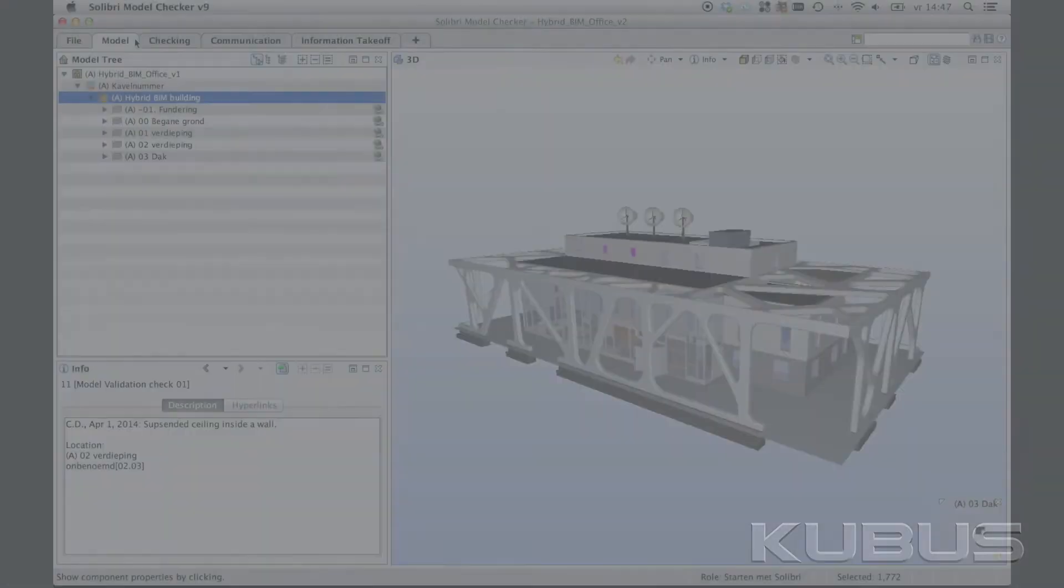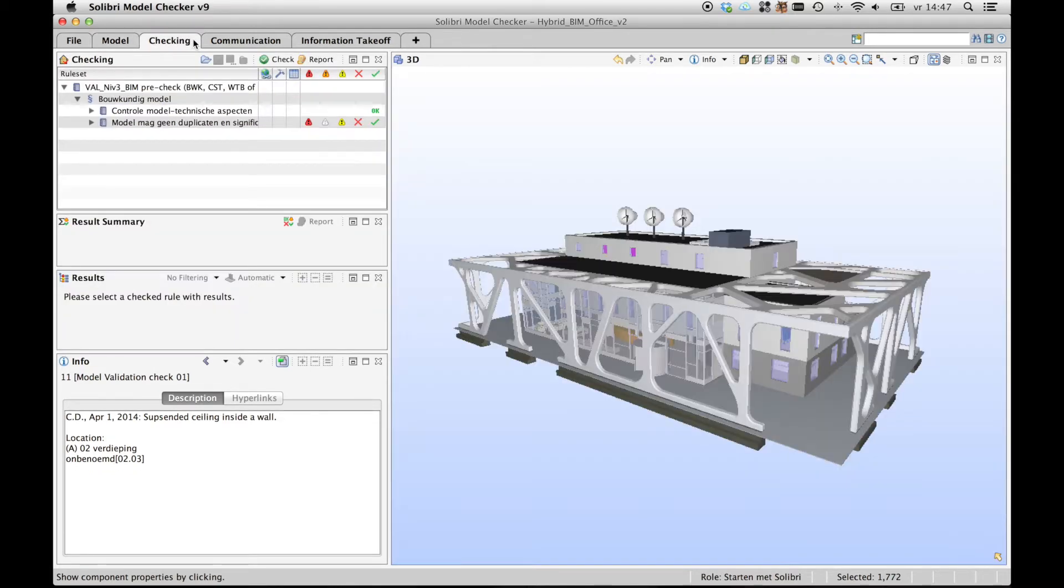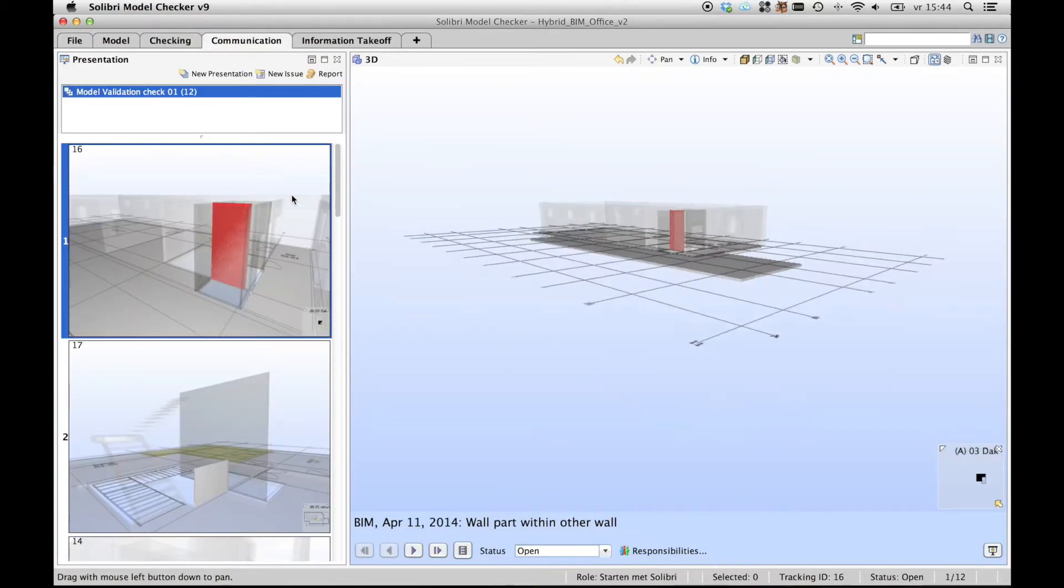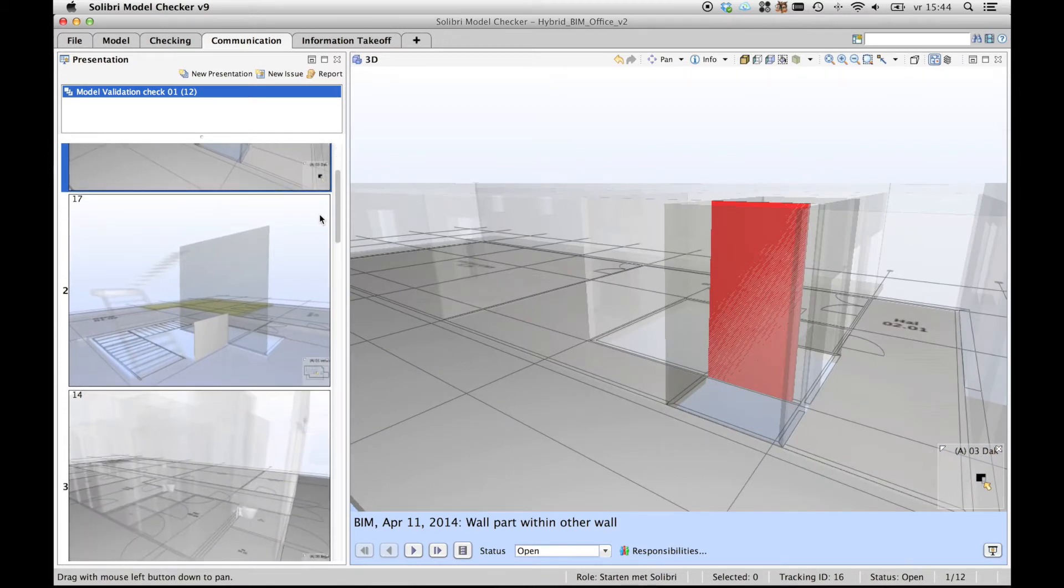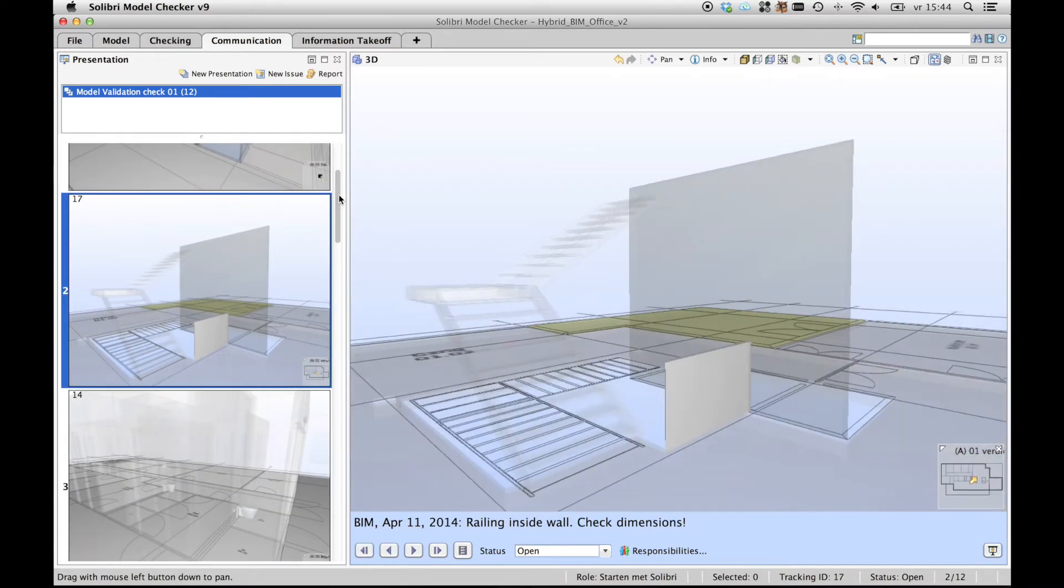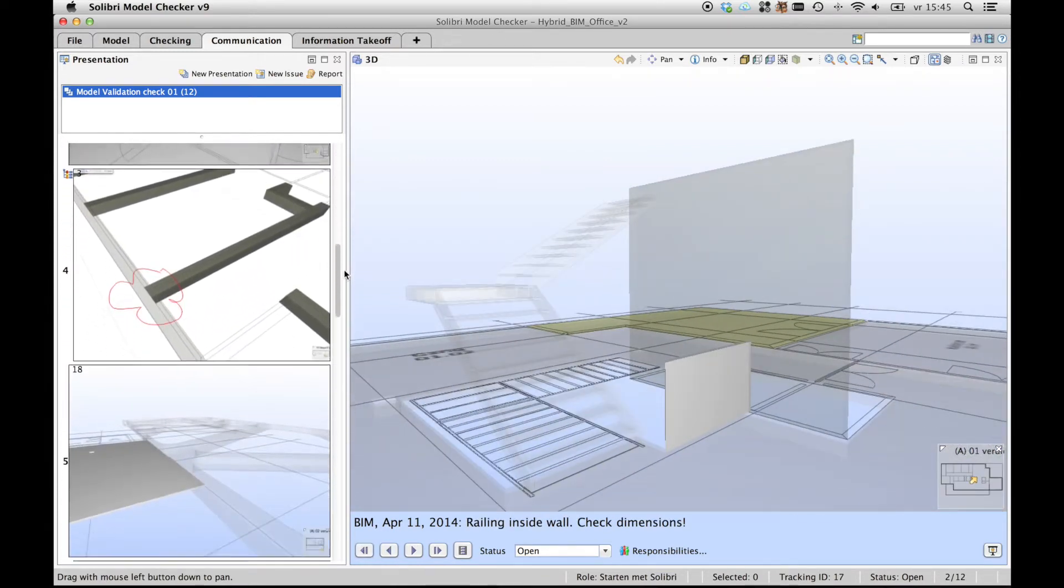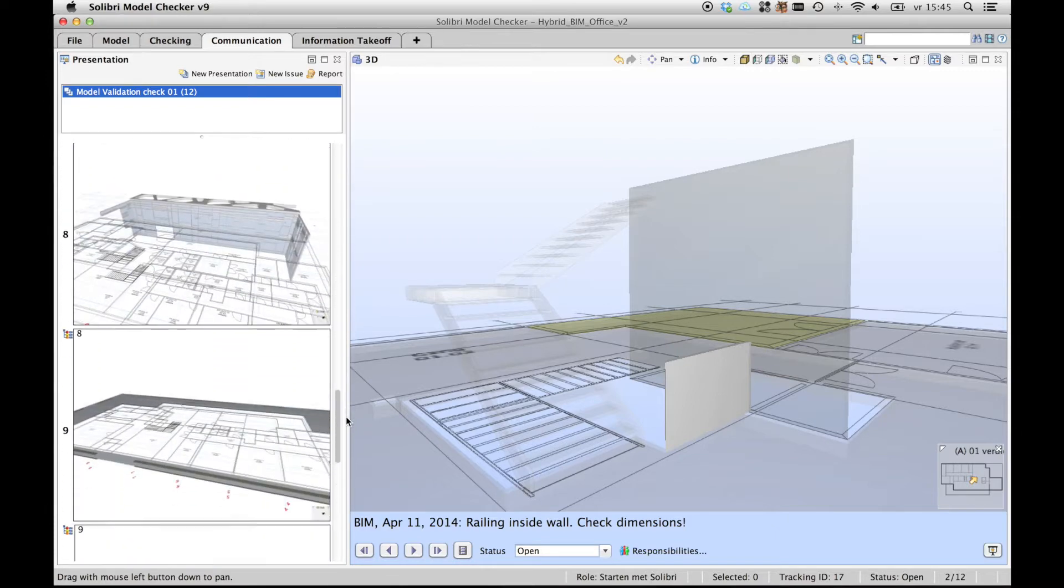When working on something as complex as a building, more and more parties are using BIM to work out a digital prototype. During the design and development process, many issues arise which need to be stored, managed, and communicated to team members to solve.